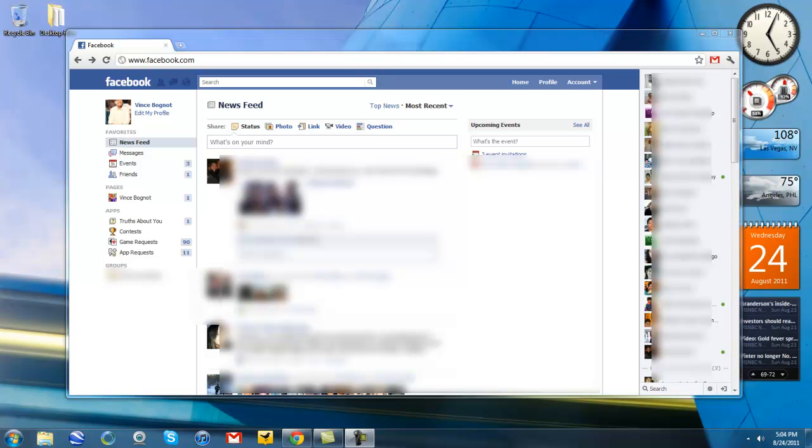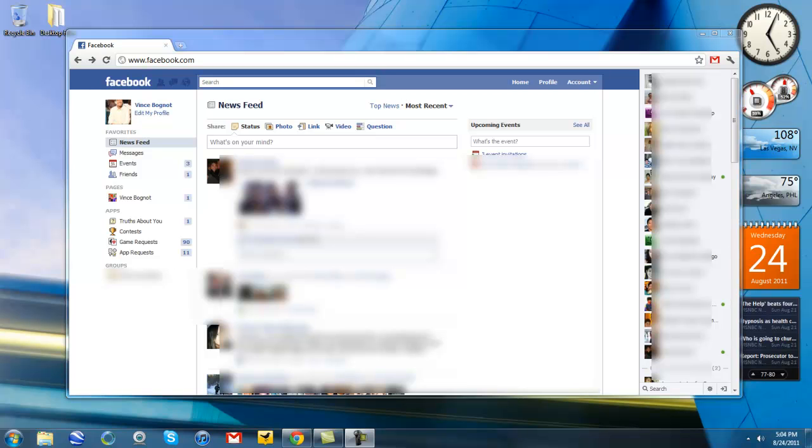So people hate this design and like always, Facebook doesn't care what you think. And so some creative person, I don't know who, but I've got to give them credit. Some creative person created a script so that you can revert back to the old Facebook chat design.